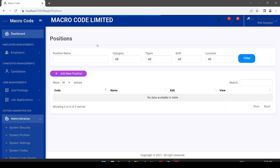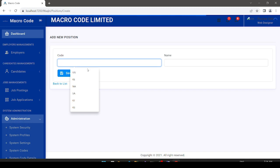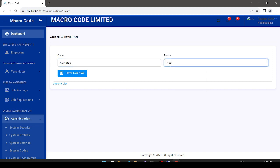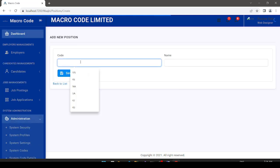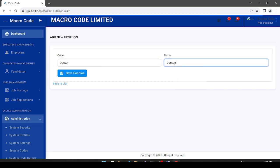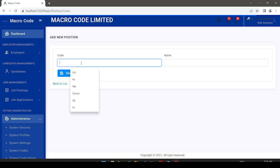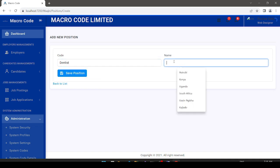Under positions, we define the positions in our system. I add 'Assistant Nurse' with code 'AS Nurse', then 'Doctor', then 'Oncology', then 'Dentist'. Each position has a code and a name. These are the positions our application will use when employers post jobs.